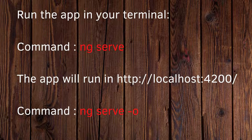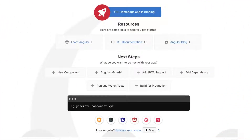After running `ng serve -o`, you can see the default Angular UI. I haven't changed any component or HTML — this is the default application generated by `ng new`. Angular already has a predefined structure and default UI. Up to this point, the basic Angular application is created — this is what the first Angular project looks like for anyone.